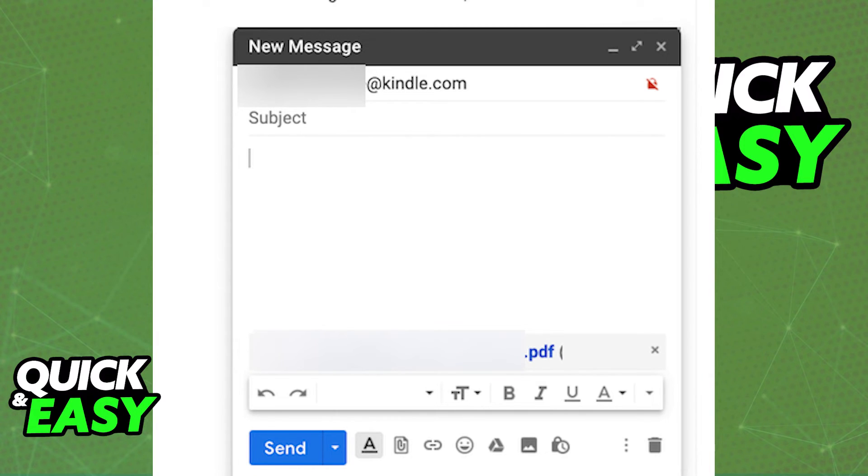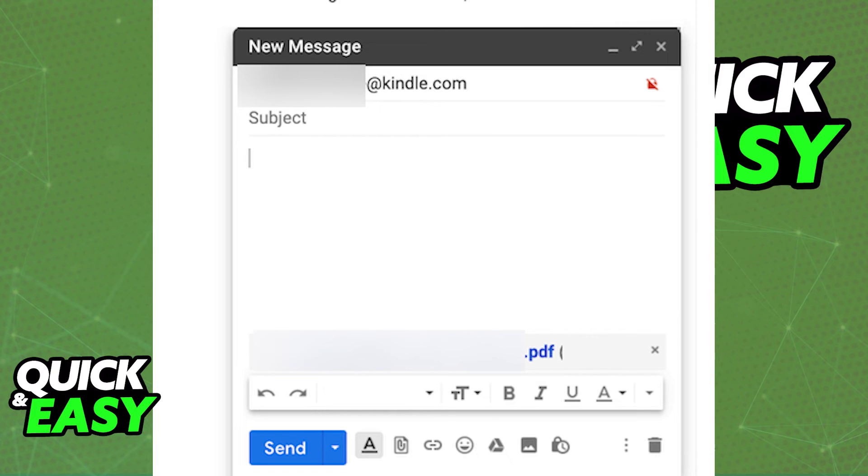You can pick up your Kindle now and sync the changes, and you should see the PDF file you sent automatically added to your library of downloaded media.